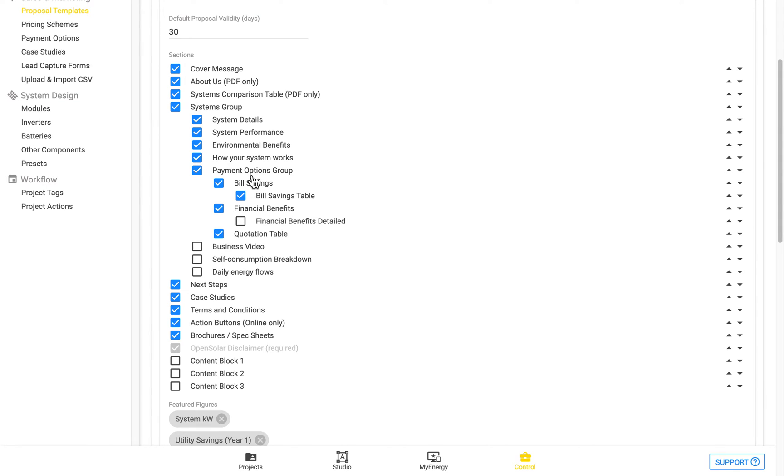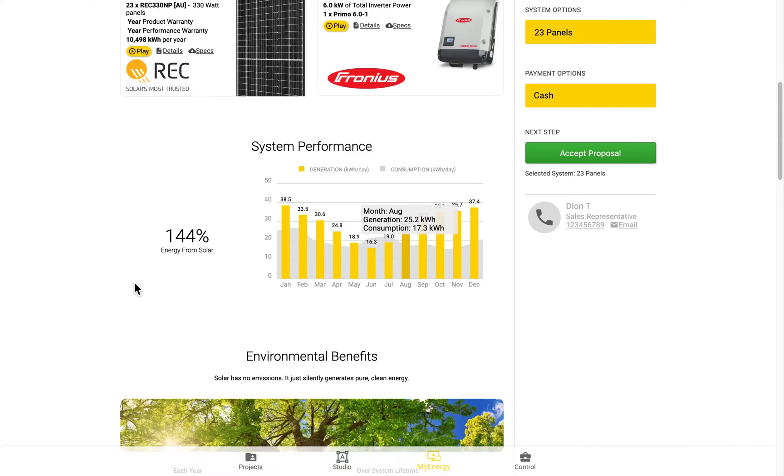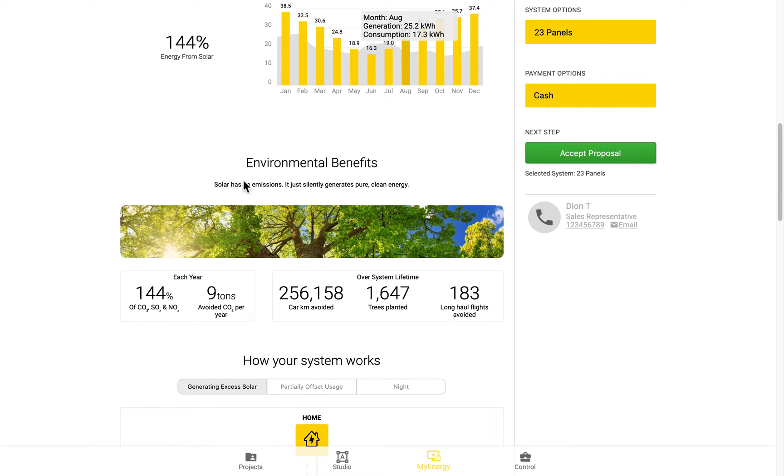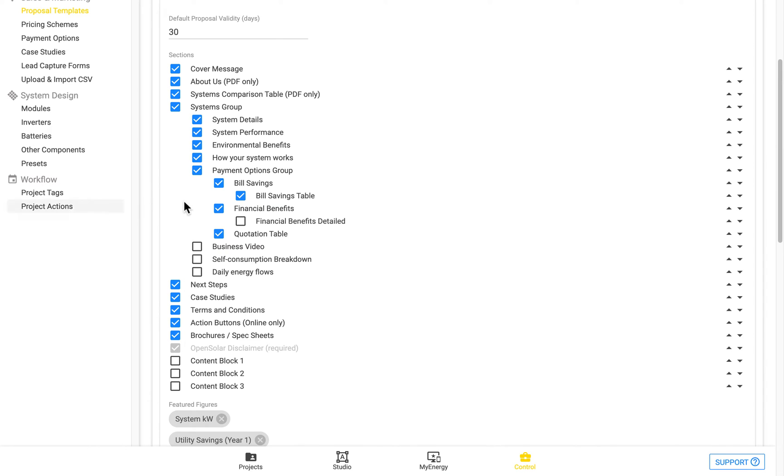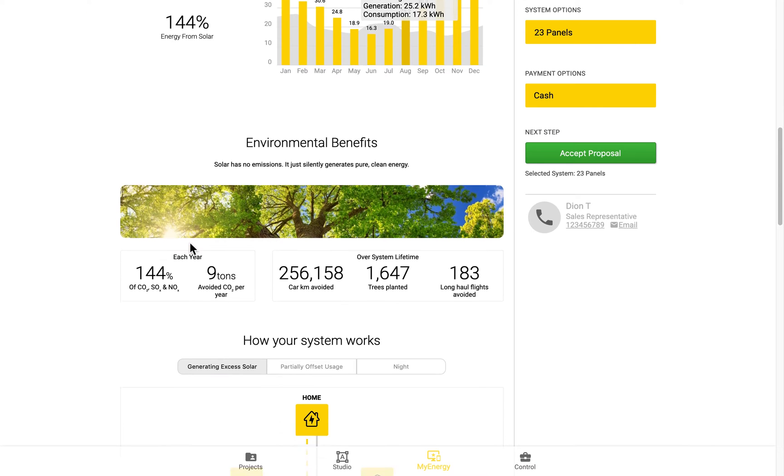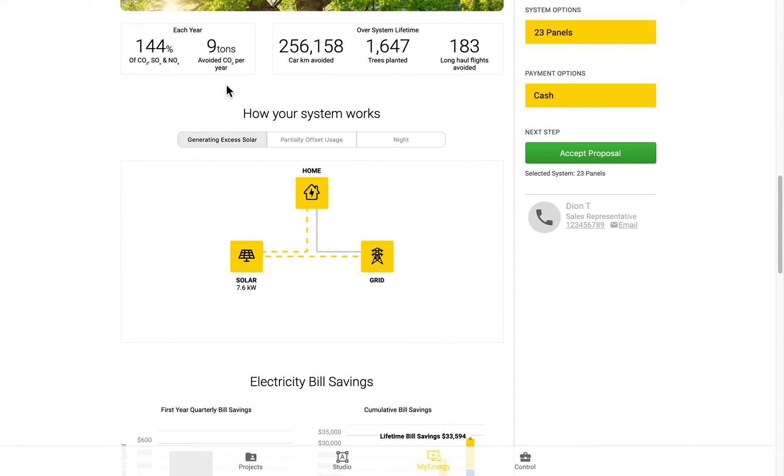The environmental benefits, this refers to this environmental benefits here. And the how your system works is referring to this infographic just here.